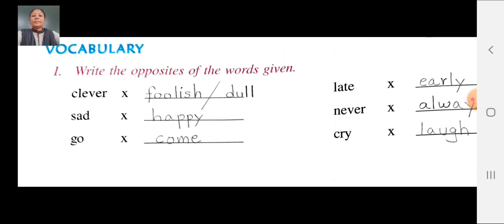Go — opposite: come. Z-O, go opposite. C-O-M-E, come. Go opposite: come. Late — opposite: early. L-A-T-E, late. Opposite: E-A-R-L-Y, early. Late opposite: early.